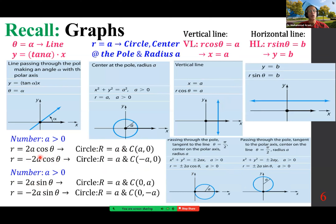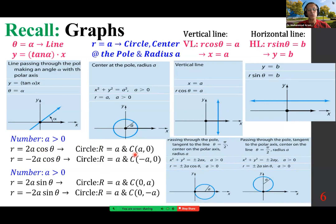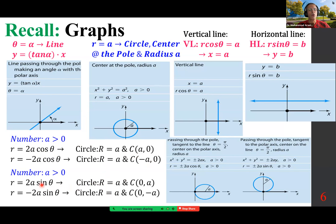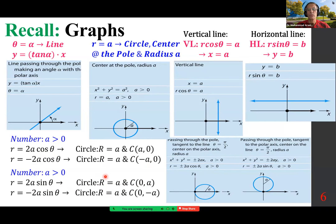In all cases the radius is a. In the case of cosine, the center is located on the x-axis or the polar axis — on the right or on the left. If it involves sine, then the center is on the y-axis, or theta equals pi over 2. This applies for plus or minus 2a cosine theta, and likewise for plus or minus 2a sine theta.